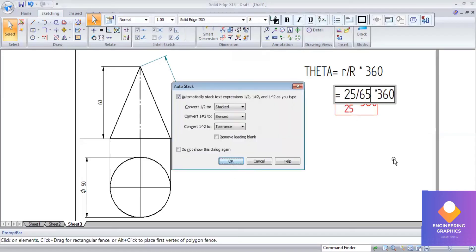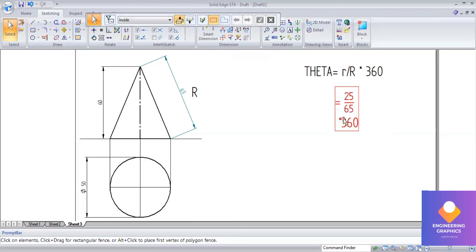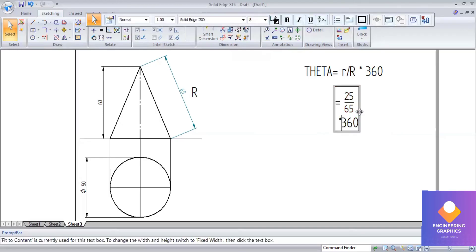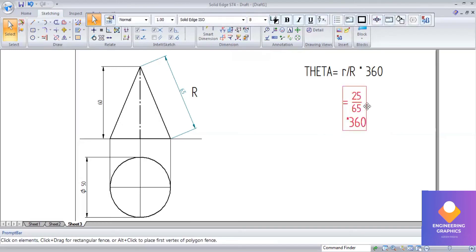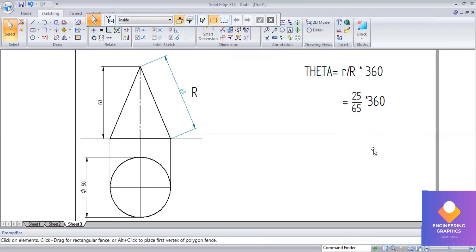Doing the calculation, we get 138 degrees. So we have to take the true length of 65, then take an angle of 138 degrees, draw another true length, and then draw the arc at that angle.